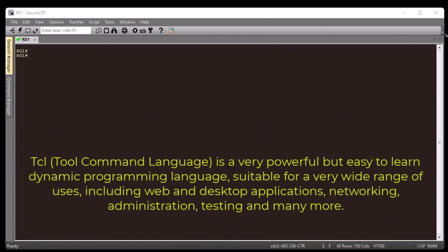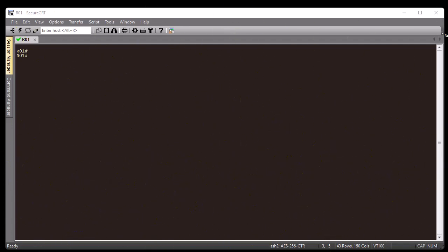TCL stands for Tool Command Language. It's available at version 12.3, so you must have IOS version 12.3 in order to execute the scripts. Here I'm using SecureCRT in order to connect to my router, but you can use PuTTY or just your console cable to get connected with your router or switch.